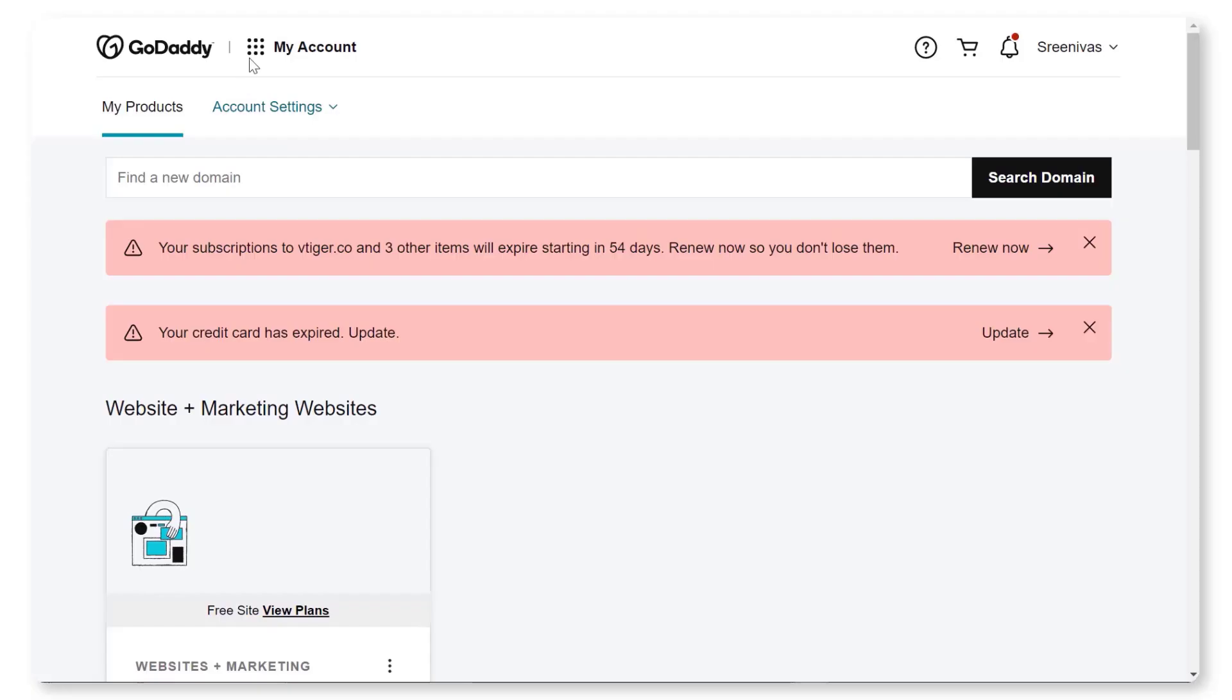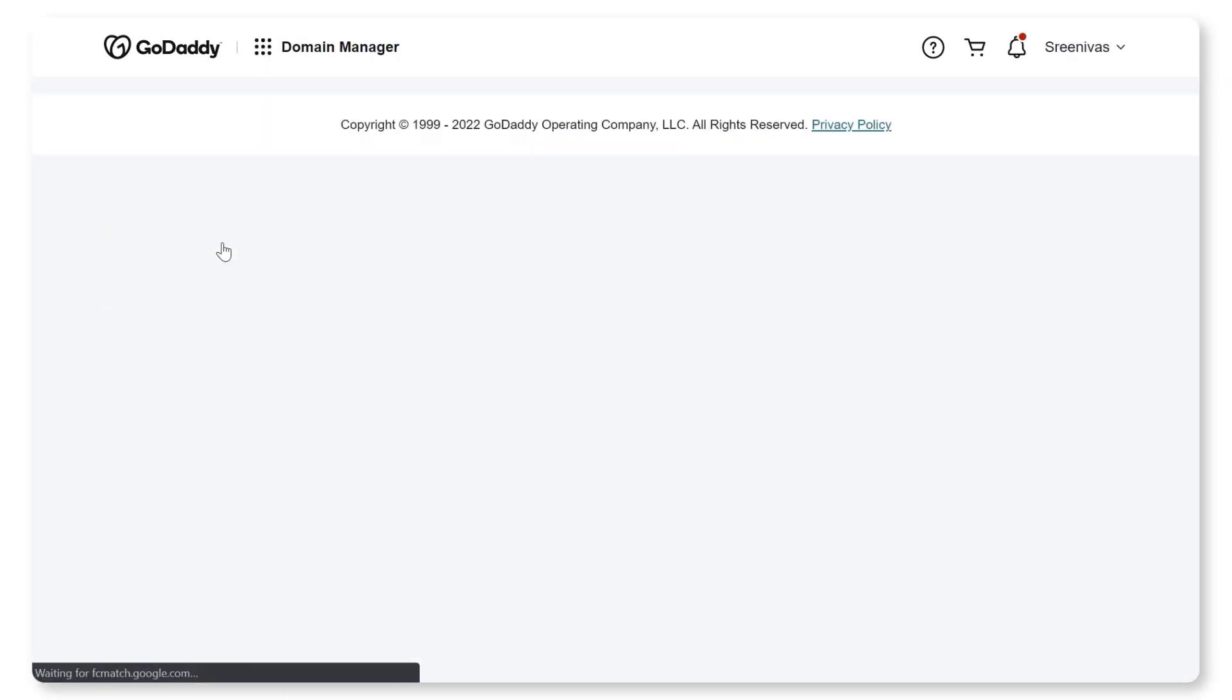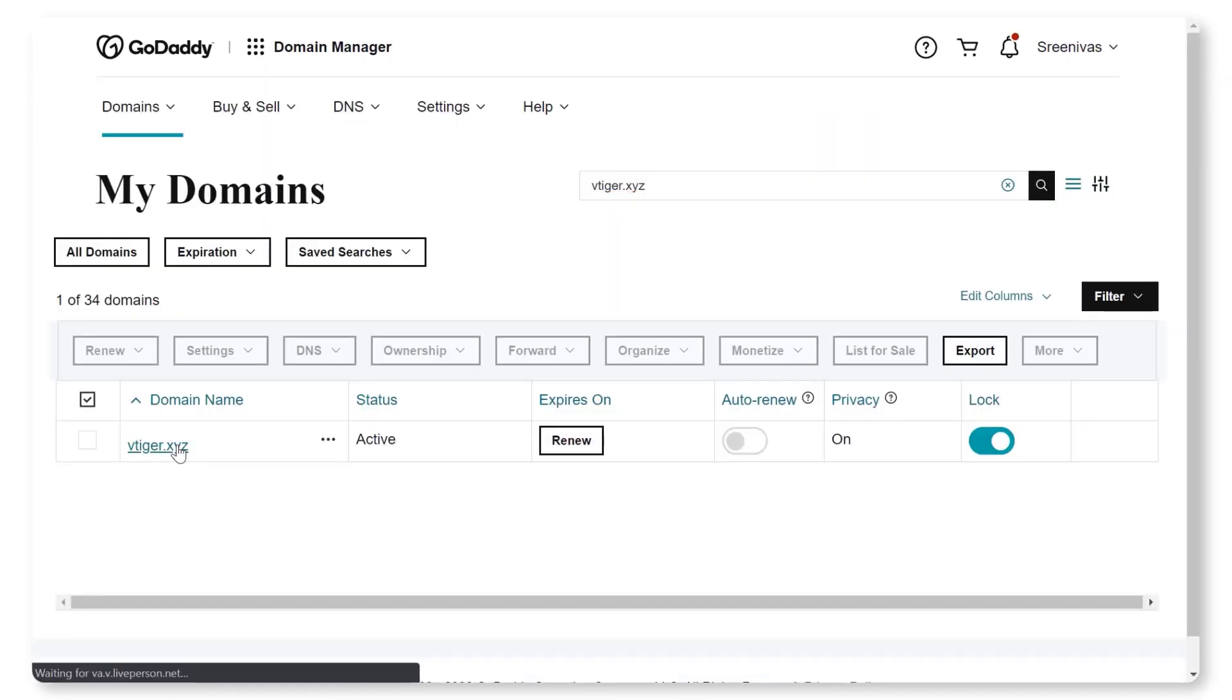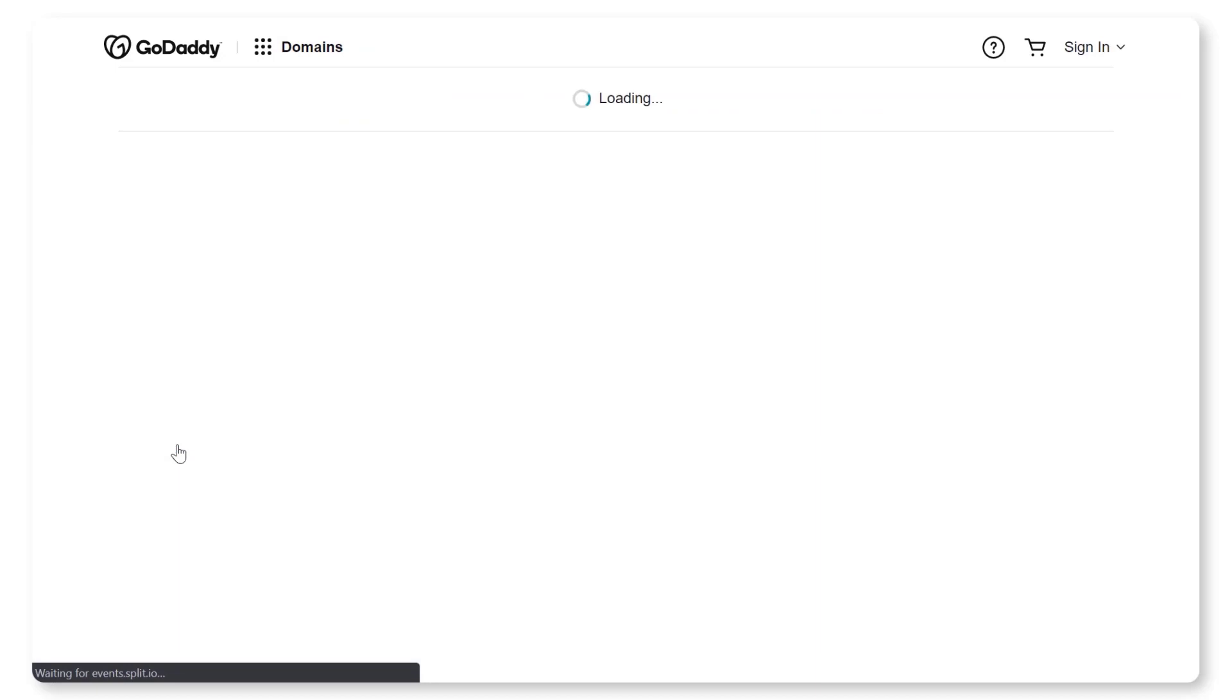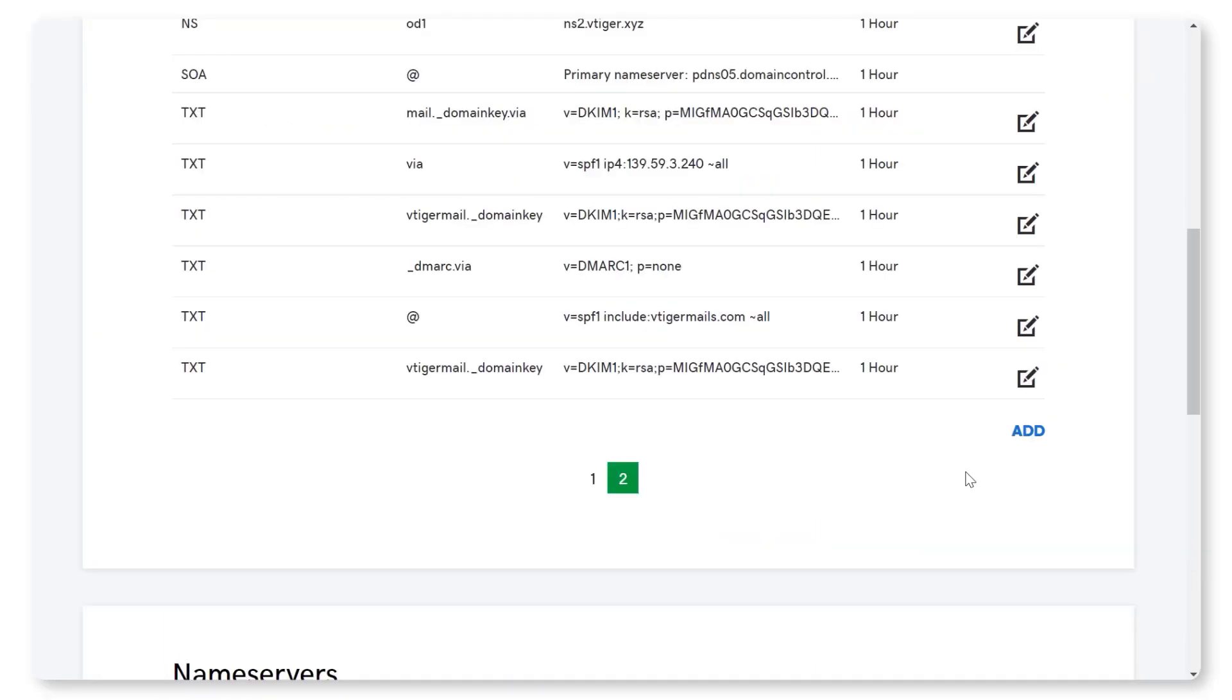Now log in to GoDaddy. Navigate to Menu and click on Domains. Click on Your Domain, then click on Manage DNS.